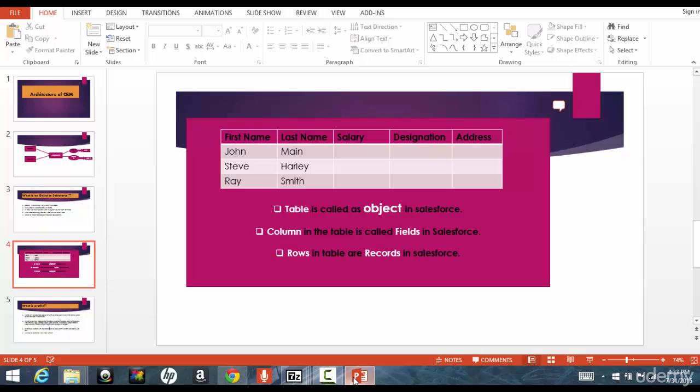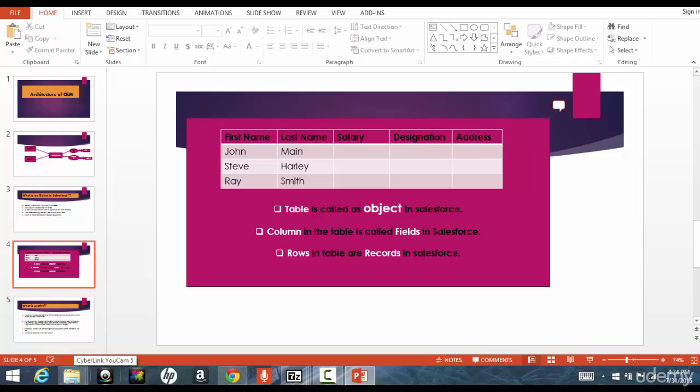So in Salesforce, those tables are called as objects. They do the same thing, but they are called as objects in Salesforce. And the columns that you created in this employee table, they're called as the fields in the Salesforce. And the rows that you enter, these are John Main, Steve Harley, these are the rows that you've entered, they're called as the records in the Salesforce.